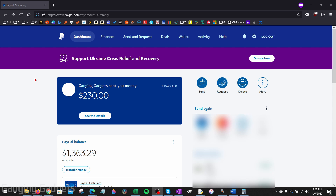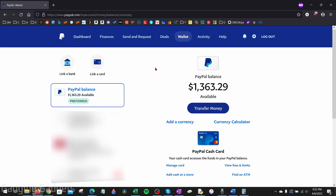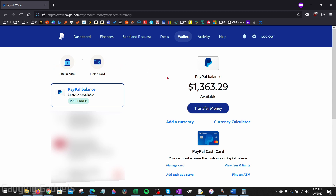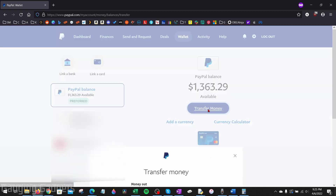To get started with adding money to PayPal in the browser on a computer, the first thing you need to do is simply go to PayPal.com and log into your account. Once you get logged in, in the top menu, select Wallet. Once you open up your wallet, this is where you can also add a bank or a card to your PayPal account. From here, under your balance, simply select Transfer Money.